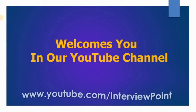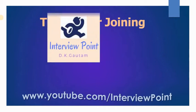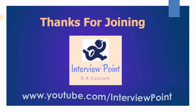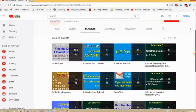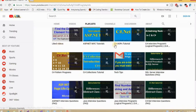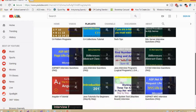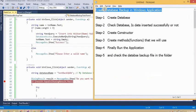Welcome to my YouTube channel interview page. Thank you for joining — this is TK Vakam. In this video I am going to talk about how to create a database backup in C#. If you haven't subscribed to my YouTube channel, click subscribe. Here you will get all the latest interview questions and also all .NET related interview questions.